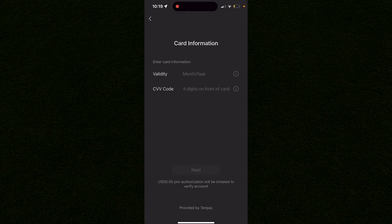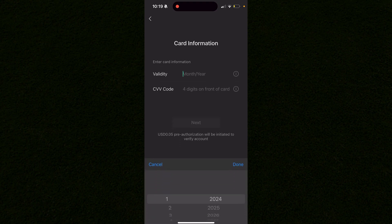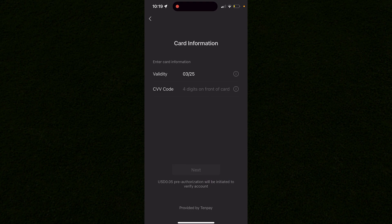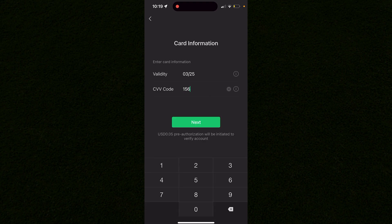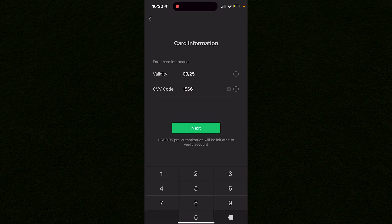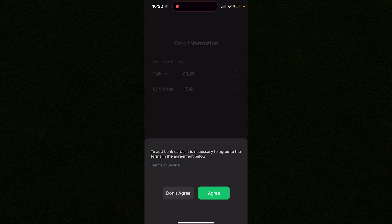You proceed to enter your month and year of this card's expiration. This is obviously not a real card that I'm putting in right now. Then you put in your four-digit CVV on the back, click next, and that is how you add a card.